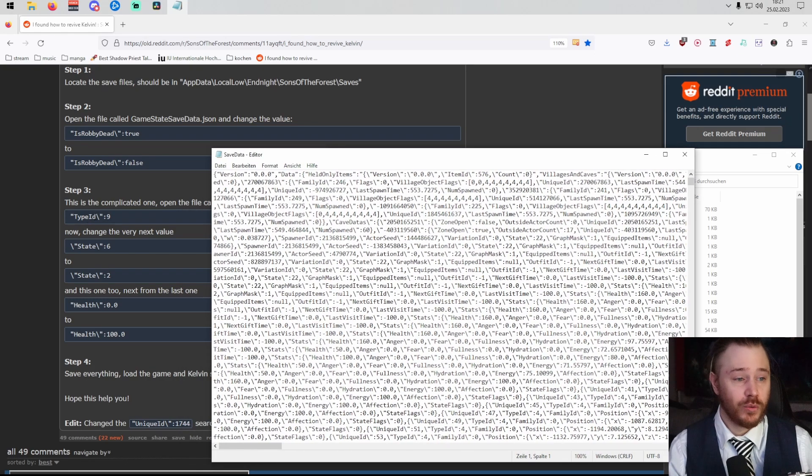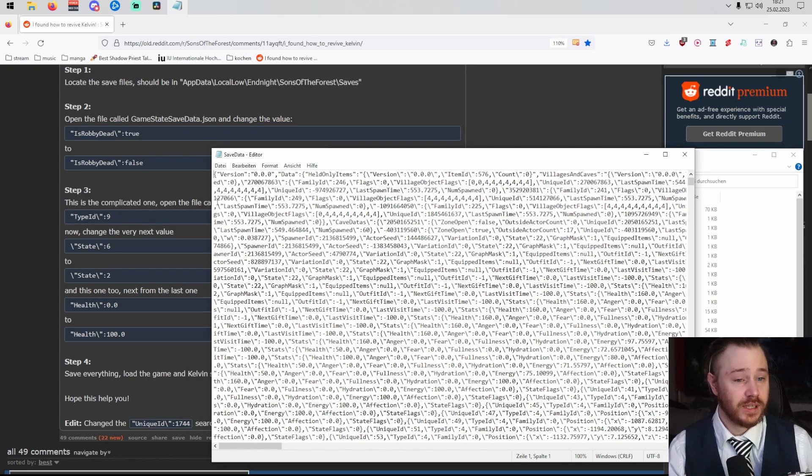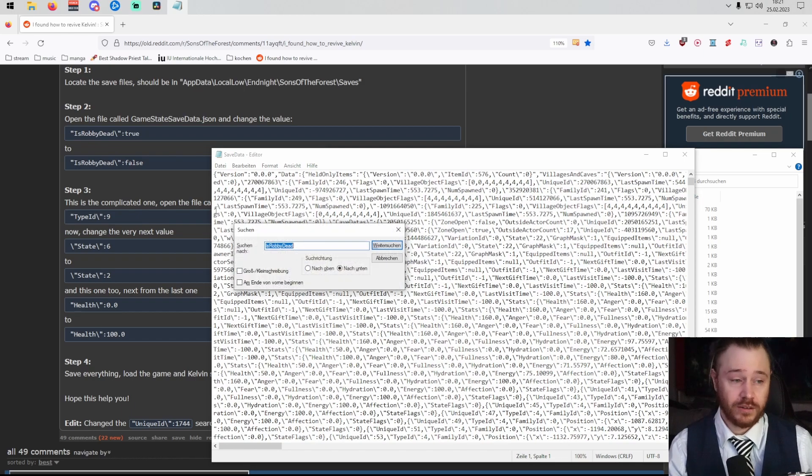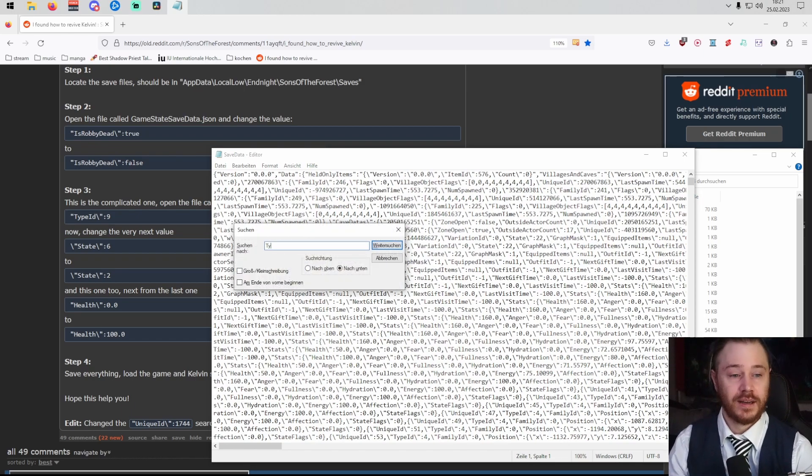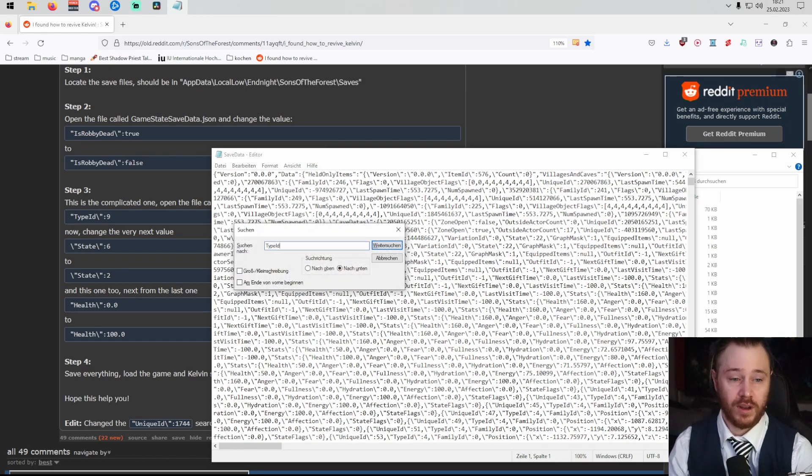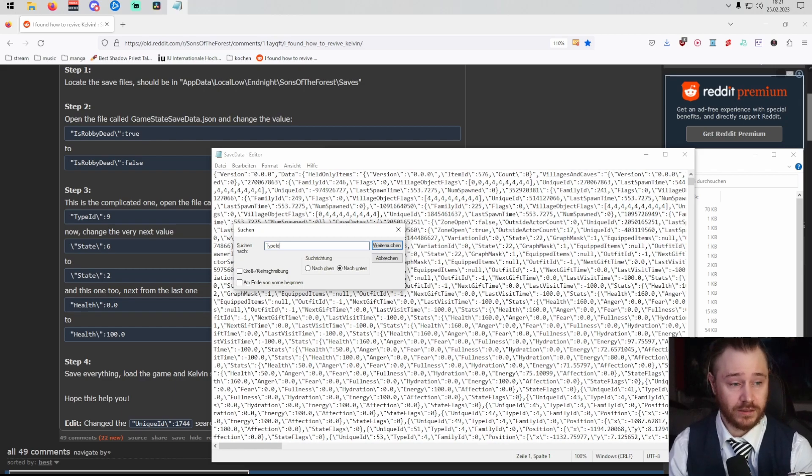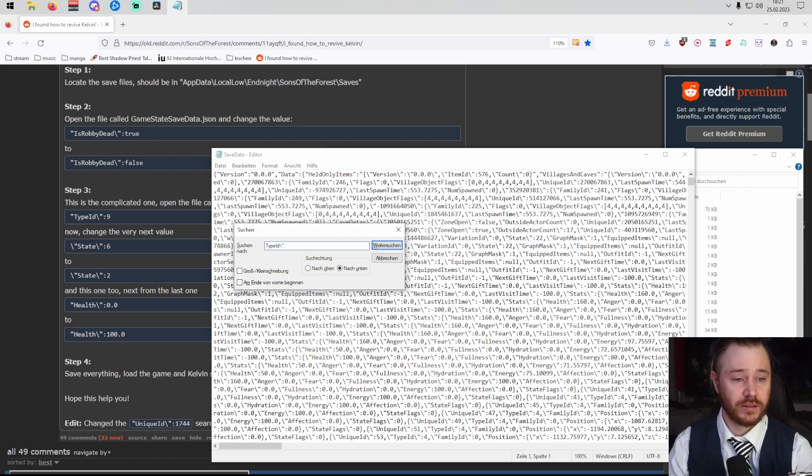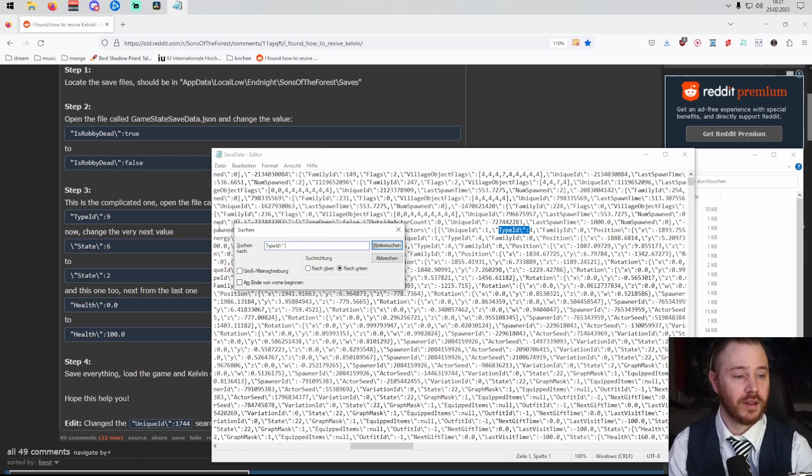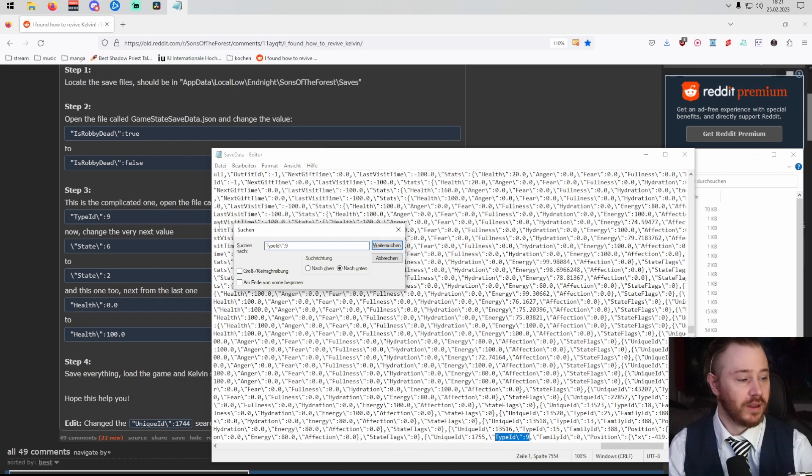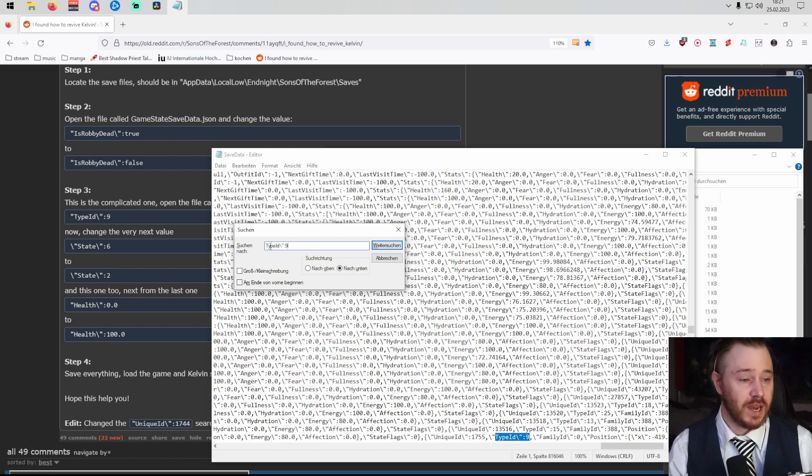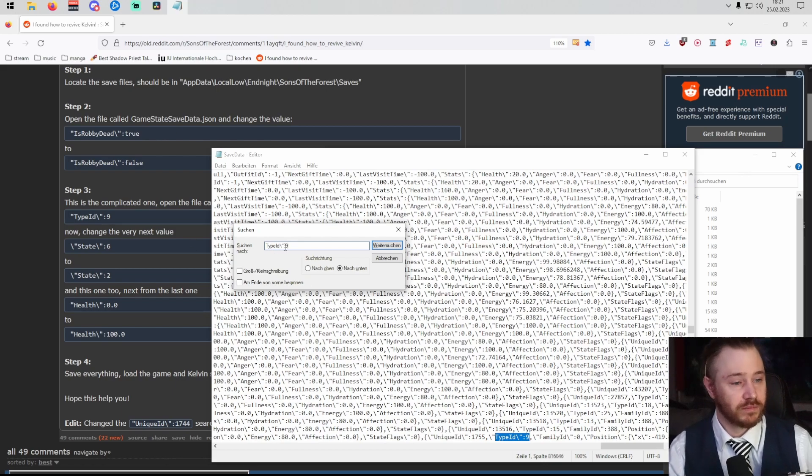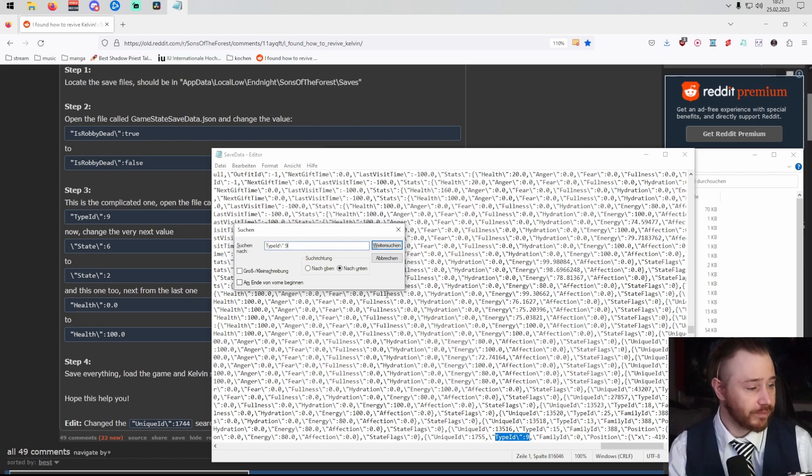Easy way to find whatever you need is again Control and F. Type ID. Always check the case. It's case sensitive, so make sure you find that. Type ID backslash colon nine.